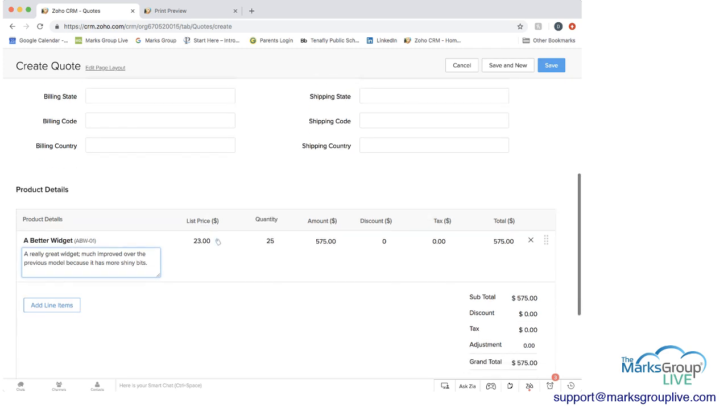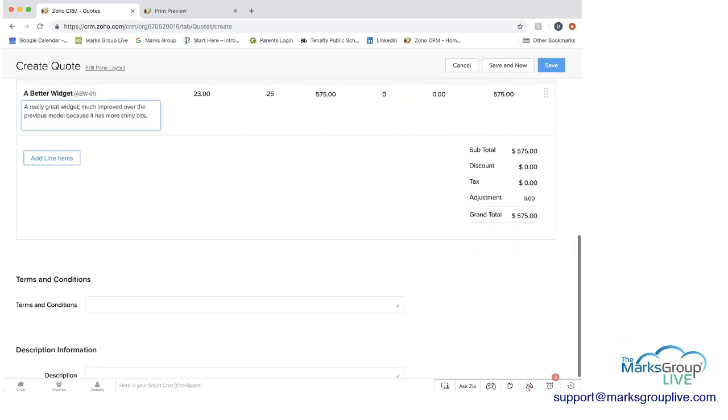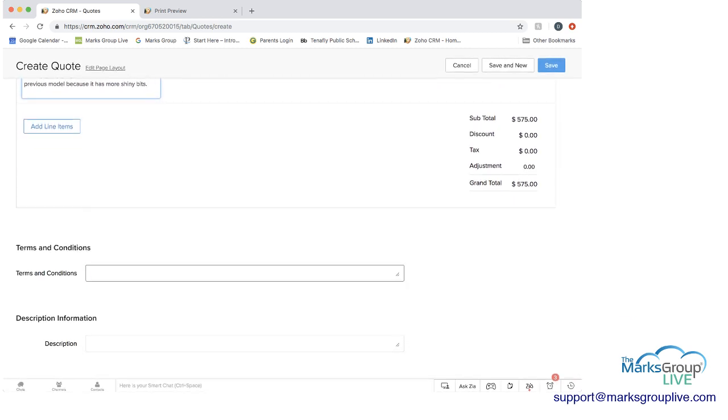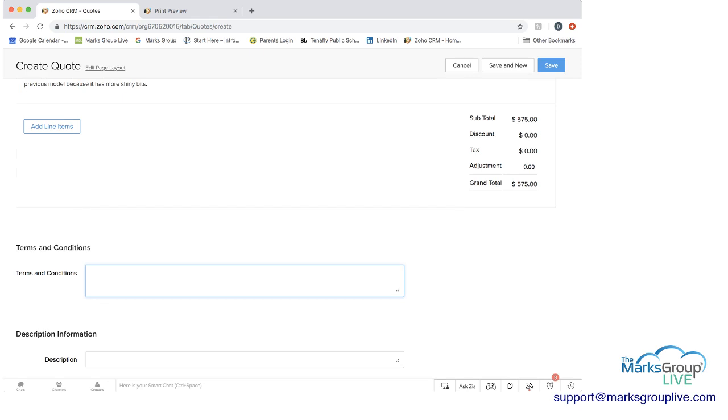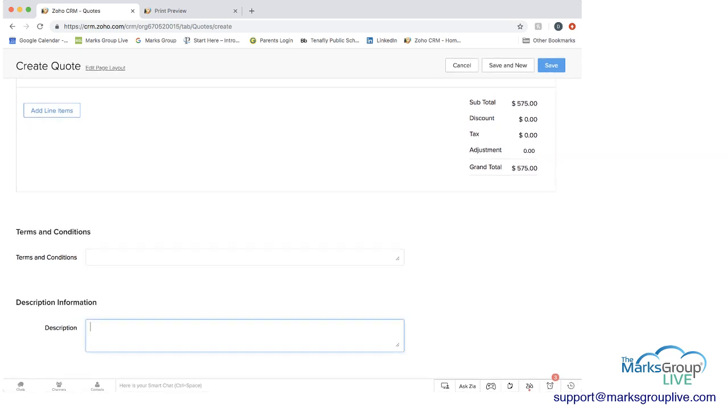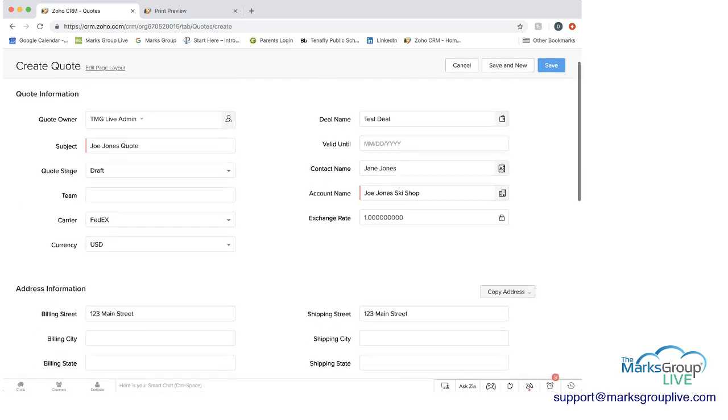You can add additional line items if you want, but I'm not going to for now because I just want to show you what you can do here. Again, this is where you put in your terms and conditions, maybe related to how quickly you want to get paid, any other description information that you want to do. And then you'd be able to save that quote.